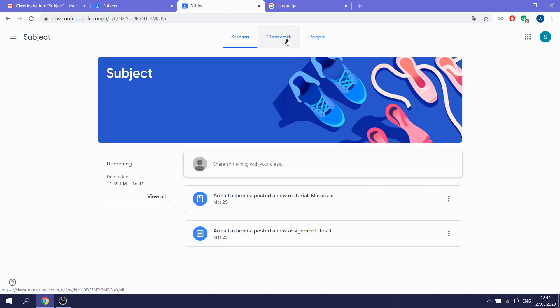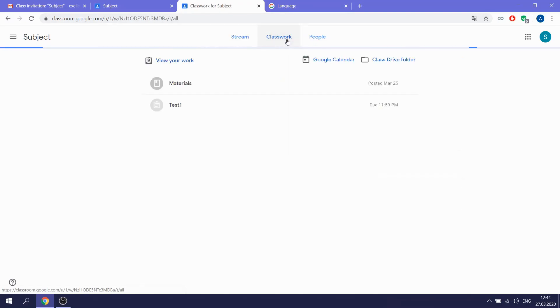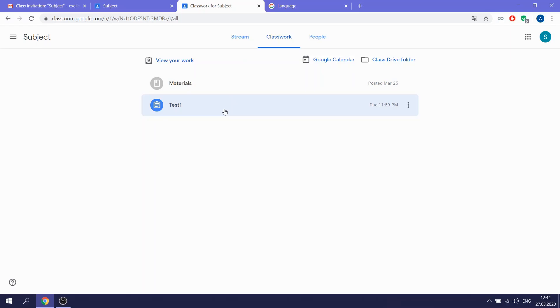In the second tab, we have Classwork. In the Classwork, you can see what the teacher posted to you. It can be materials and it can be some tasks.